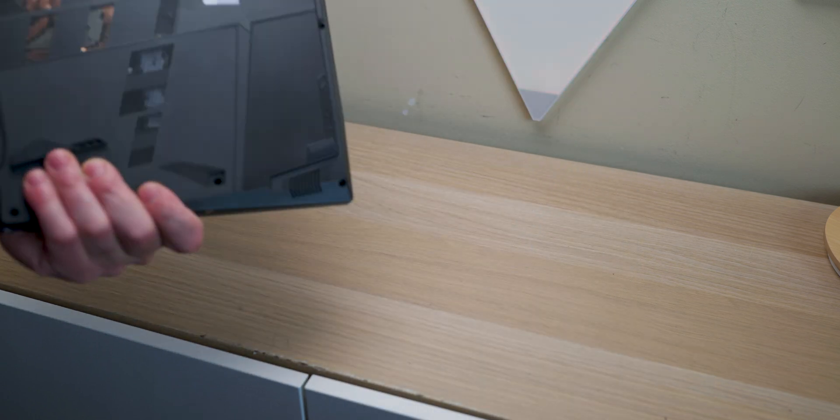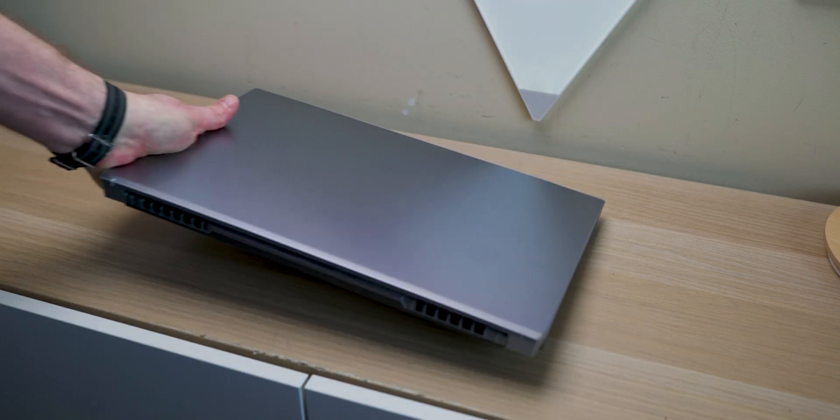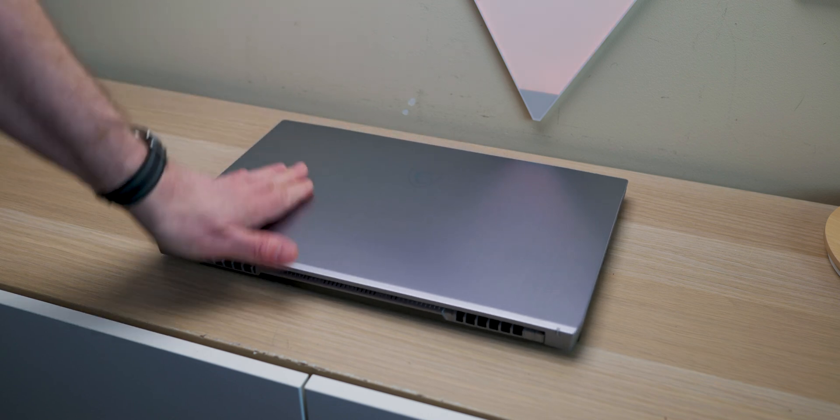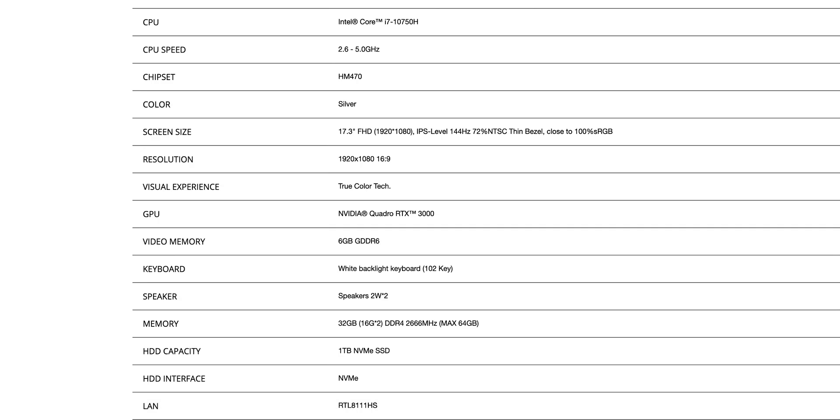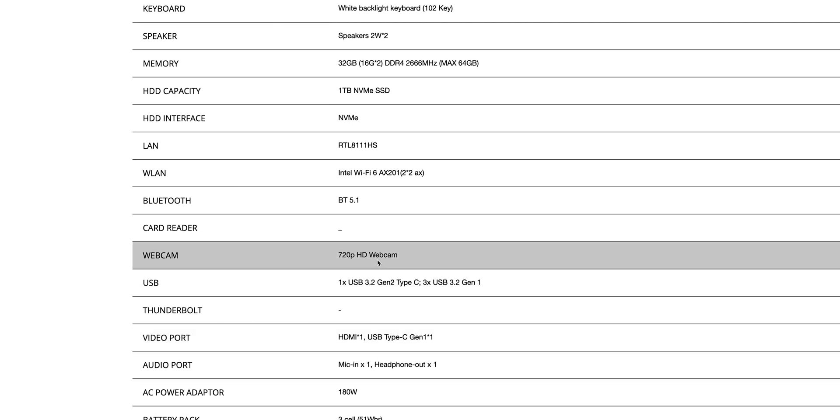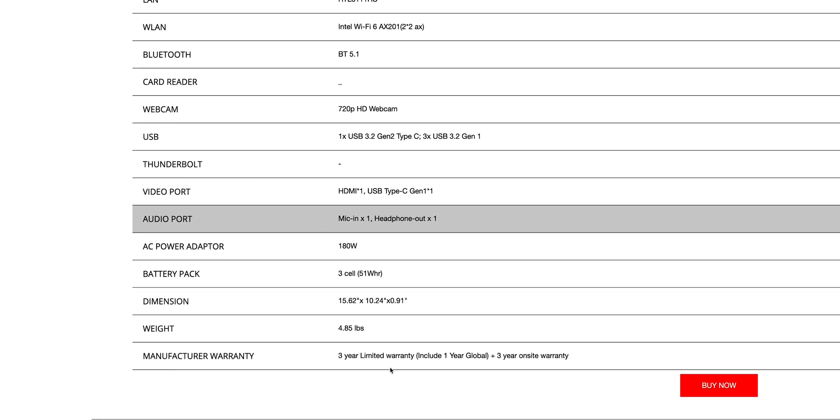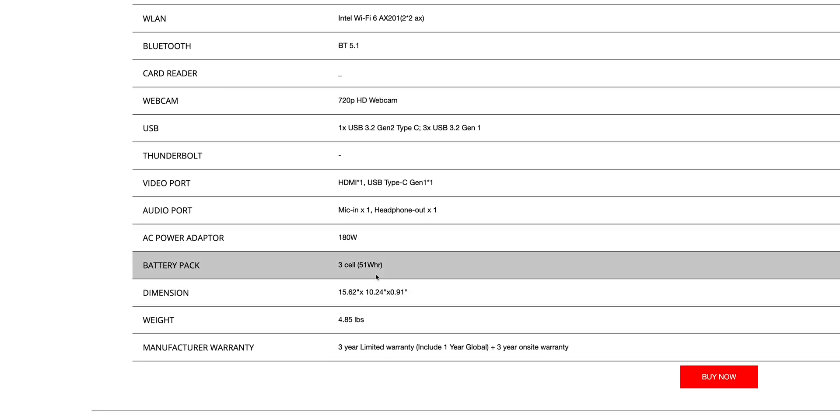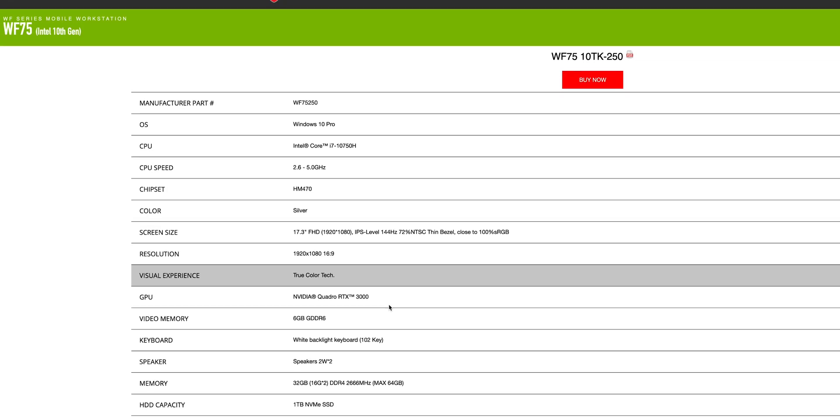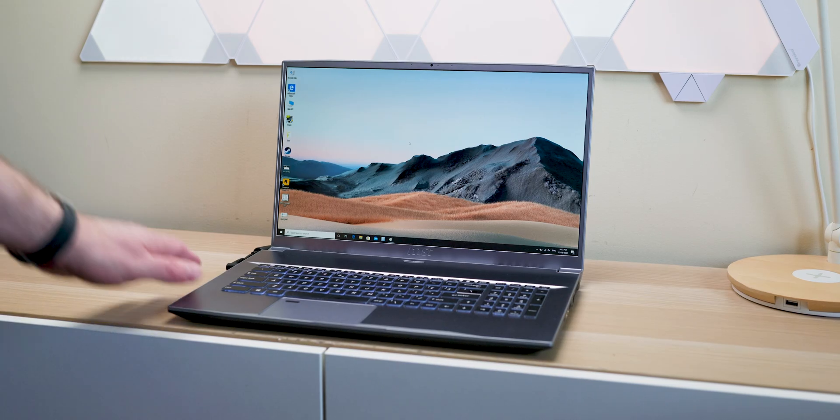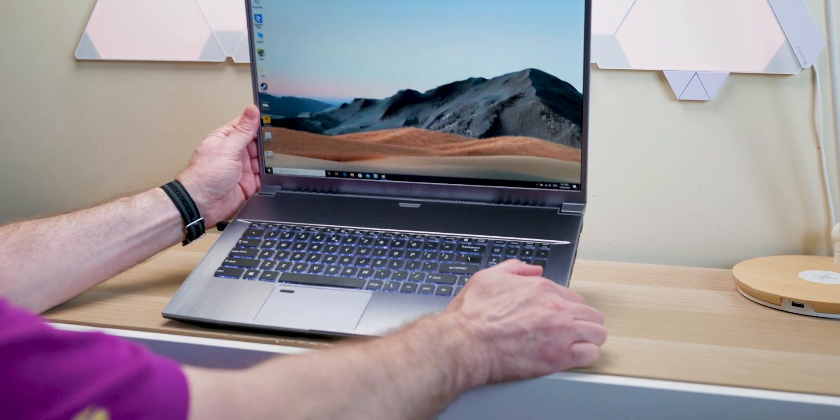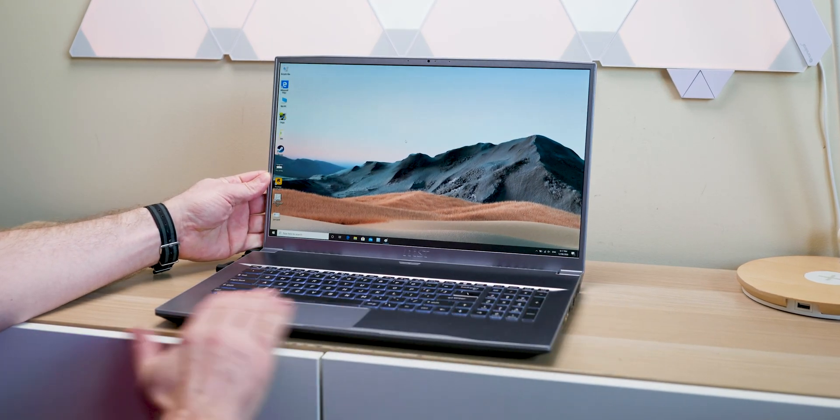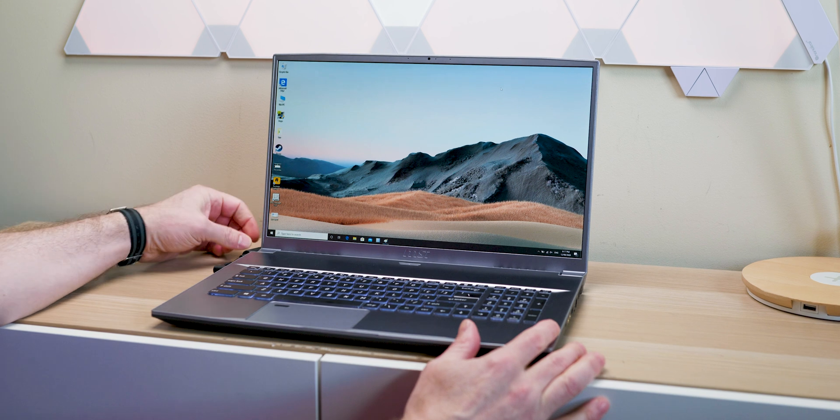And actually, this is based on RTX 2070. So as you'll see later, this thing can game. It comes with 32GB DDR4 2666. So why is it 2666? I don't know, maybe they like the devil. I've got no idea, but it does have a maximum of 64GB, as you'd expect, Wi-Fi 6, a 51Wh battery, which is pretty small, and it comes in at 4.85 pounds. 180W power adapter.